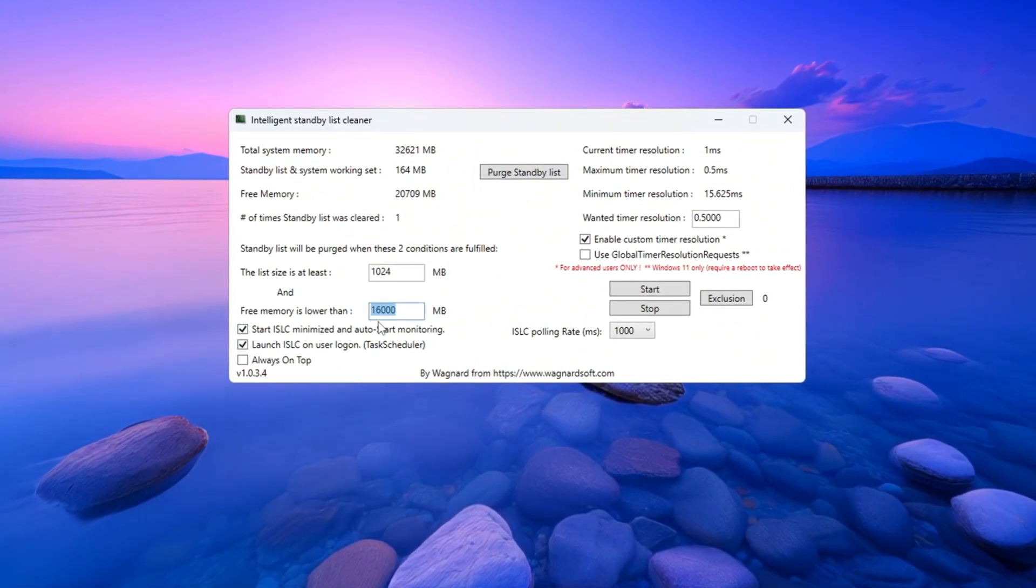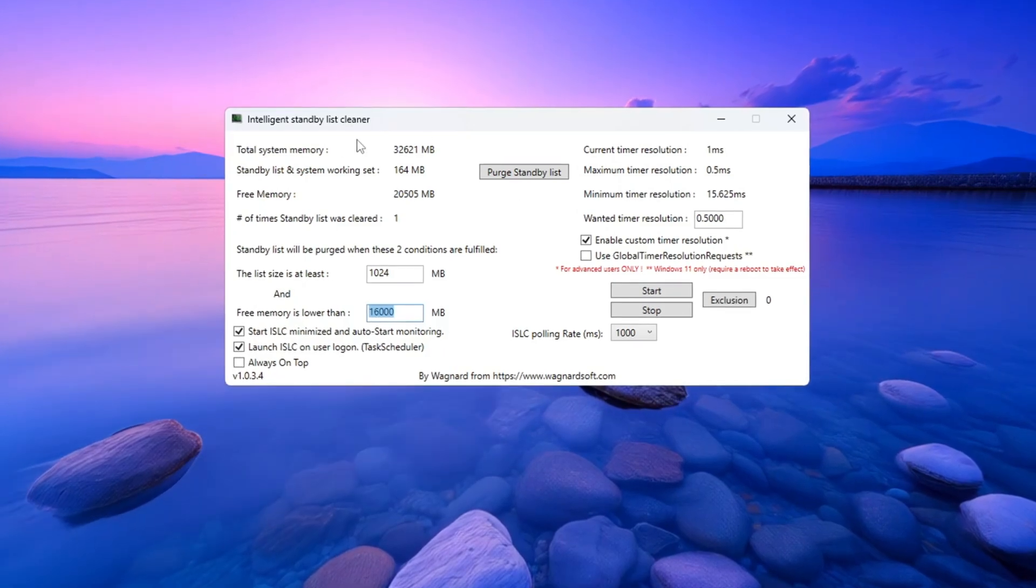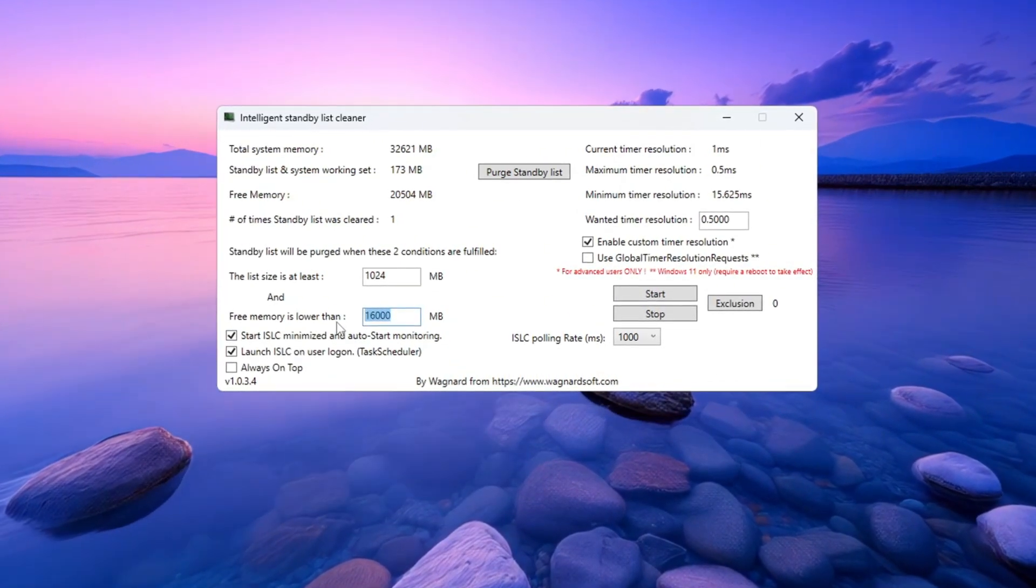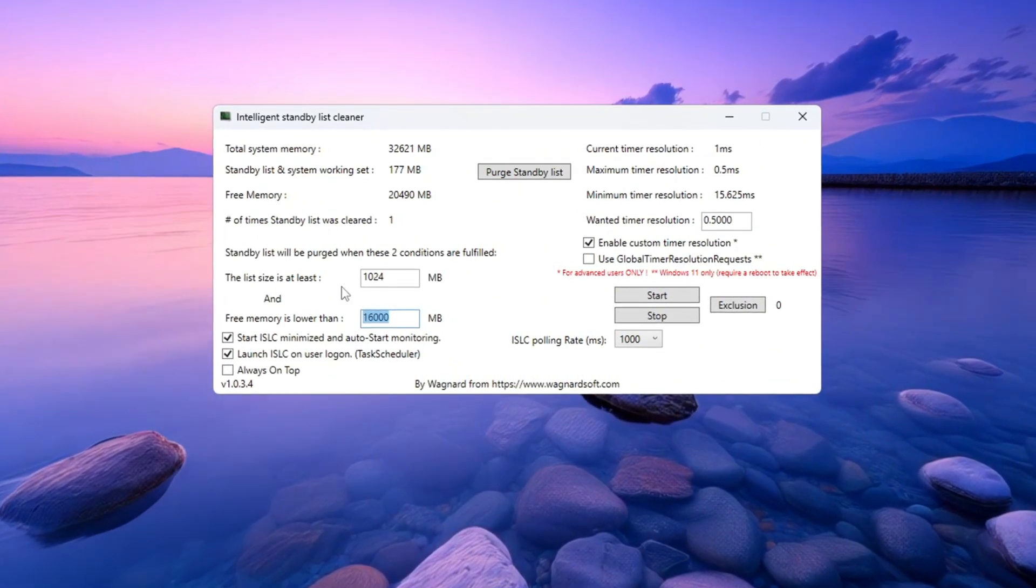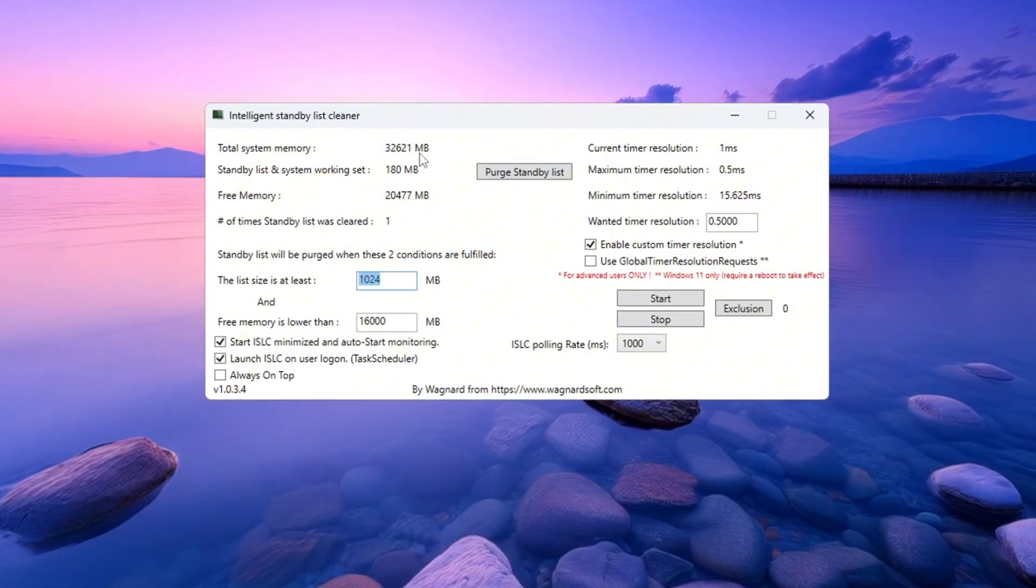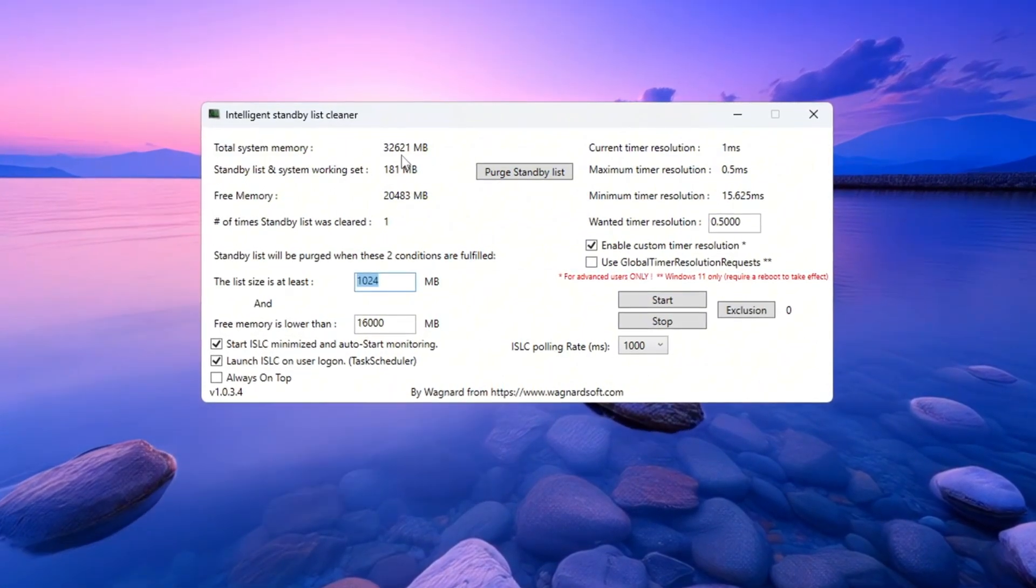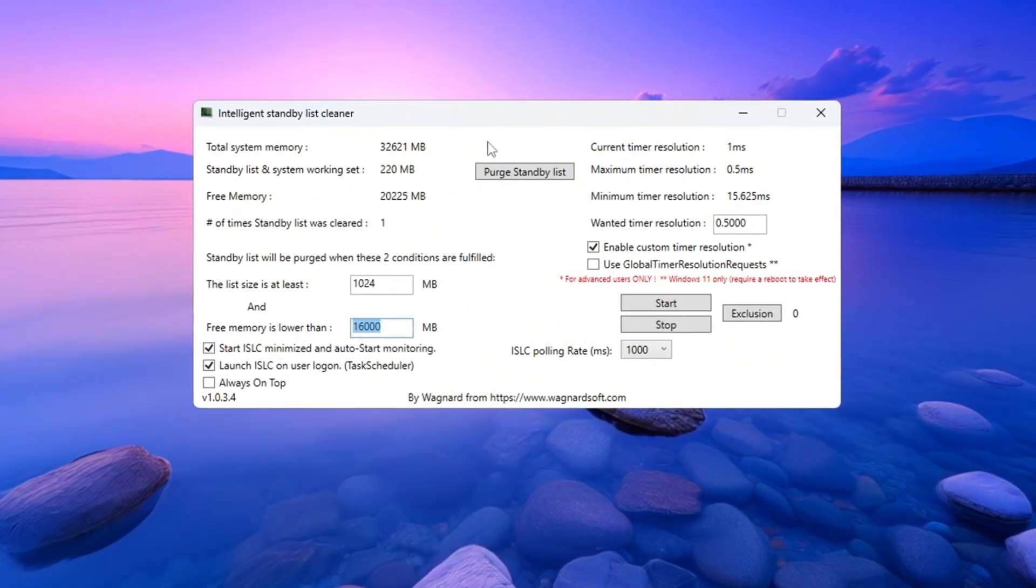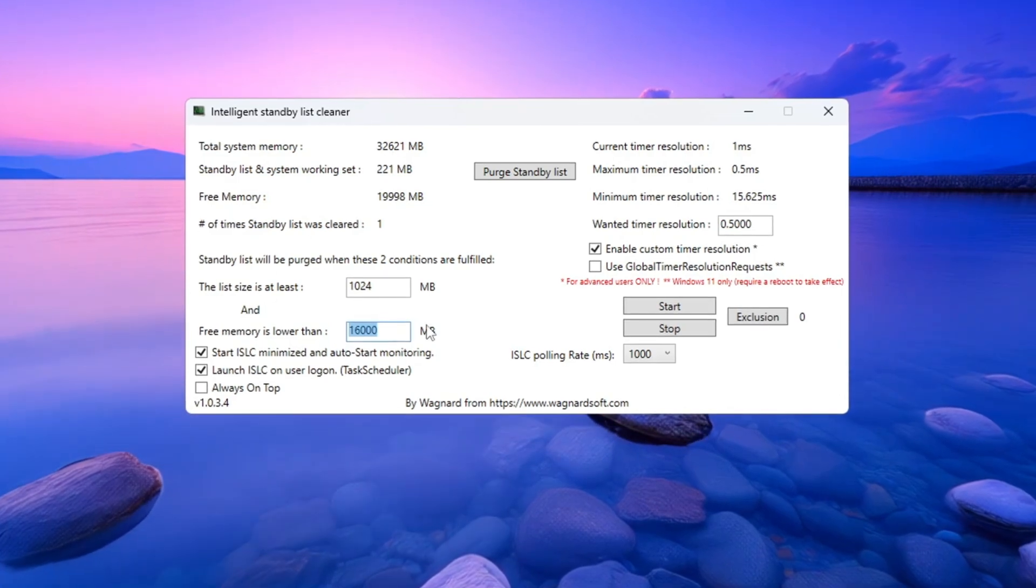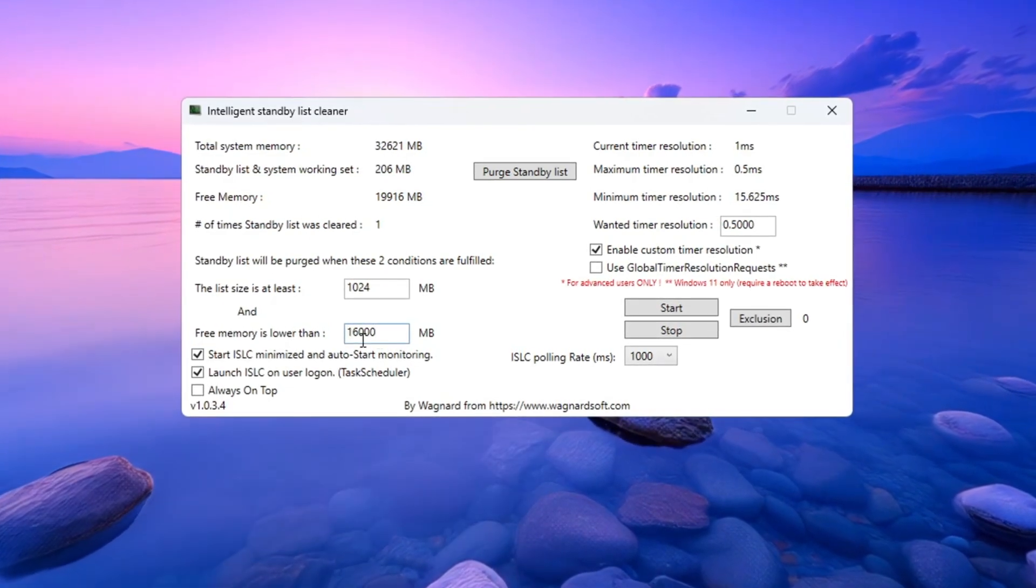Then enter that new number into the box labeled list size is at least. For example, if you have 16,000 MiB of RAM, type 8,000. If you have 32,000, type 16,000, and so on.